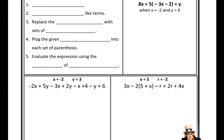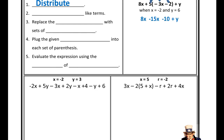Before we evaluate an algebraic expression using given values for the variables, we need to combine like terms and simplify the algebraic expression all the way down. This avoids substituting in the same value multiple times. We start by seeing if we can distribute — in this case we can. I'm going to distribute the 5 to negative 3x, giving me negative 15x, and distribute the 5 to negative 2, giving me negative 10. The y and the 8x come straight down — rewrite values that were not distributed.